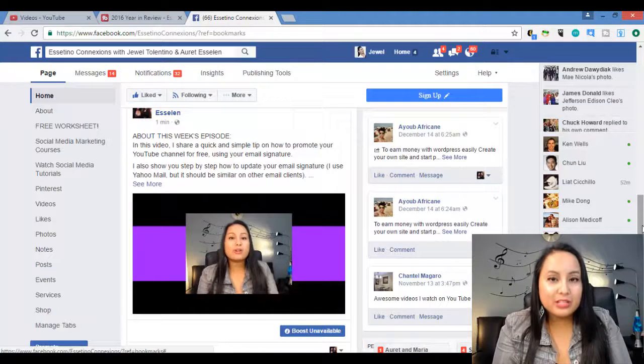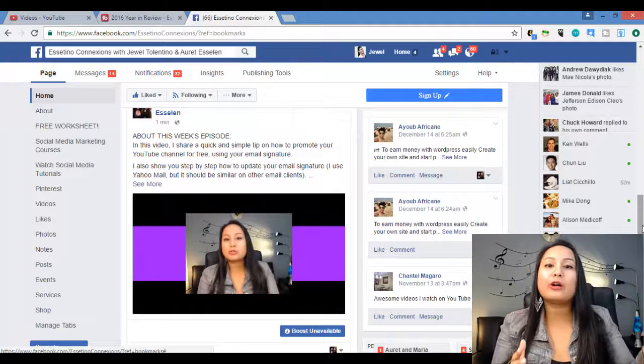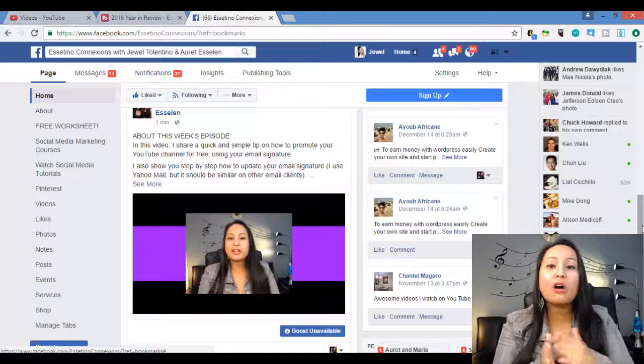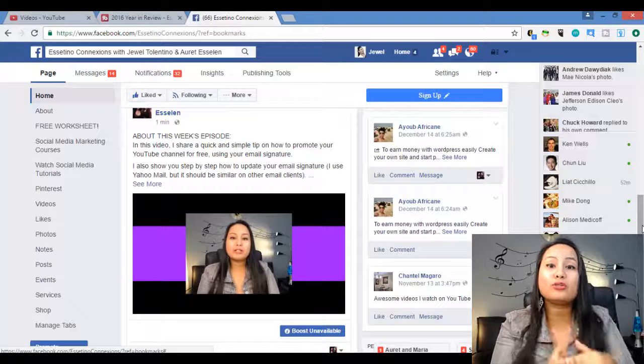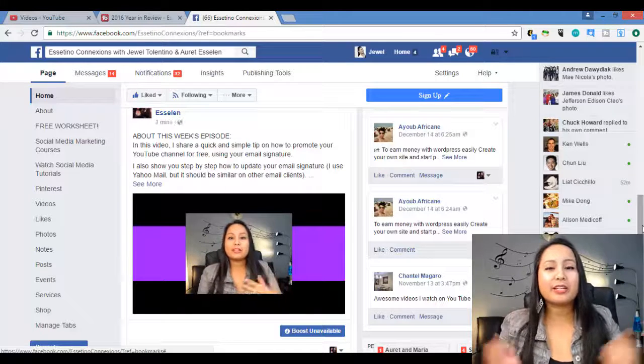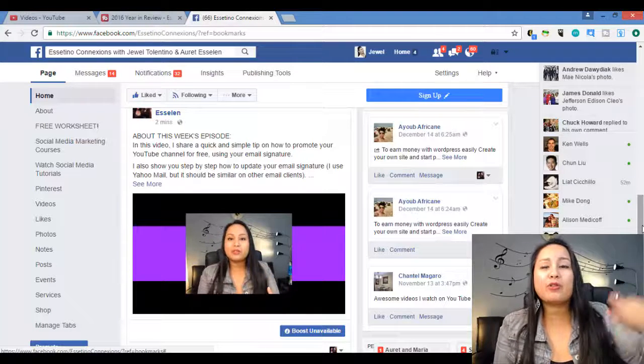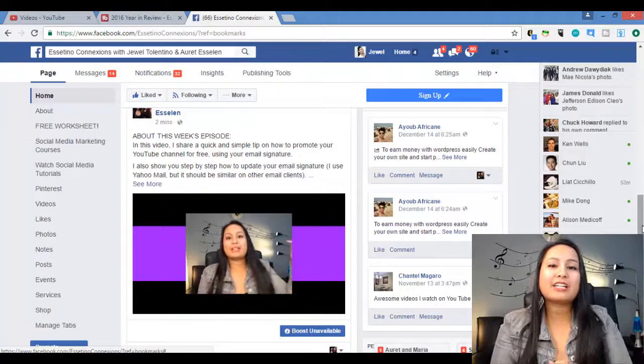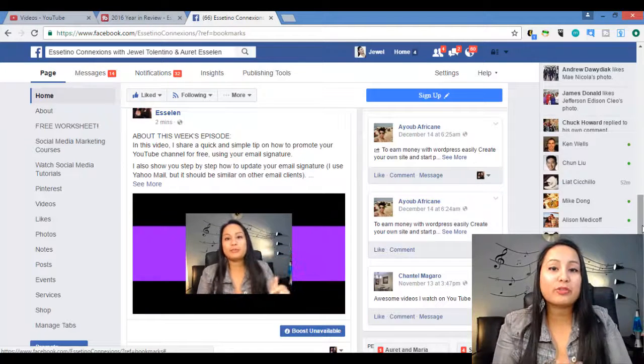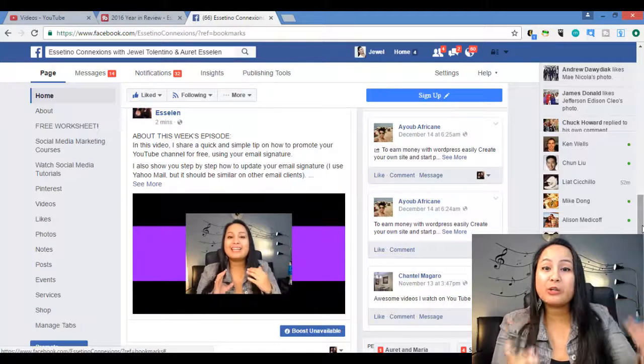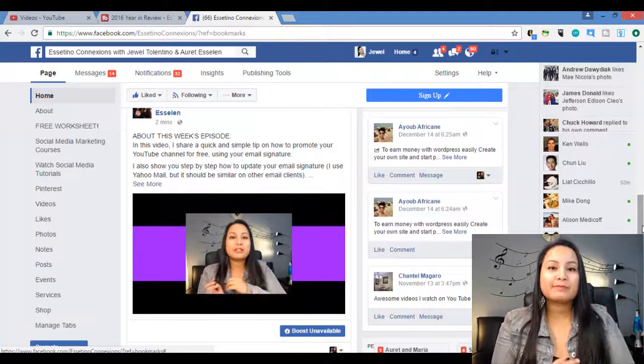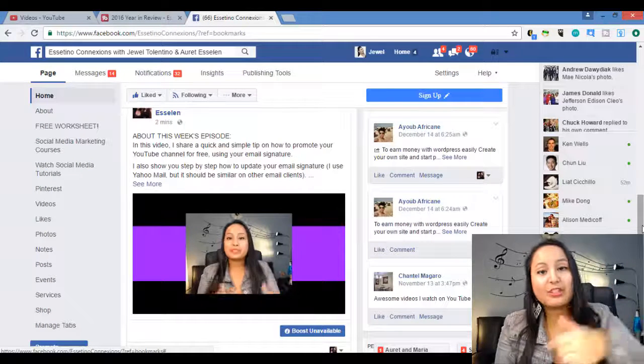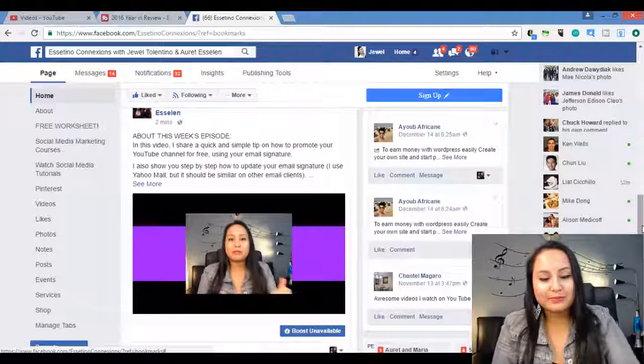All right, guys. Well, that is it for this video. That is how you publish a YouTube video on Facebook using TubeBuddy. Again, if you're interested in TubeBuddy, head over to the description below. You guys can check out the links, see what it does, see what it can offer you. All right, guys. Thank you so much for watching and I'll see you in the next video.